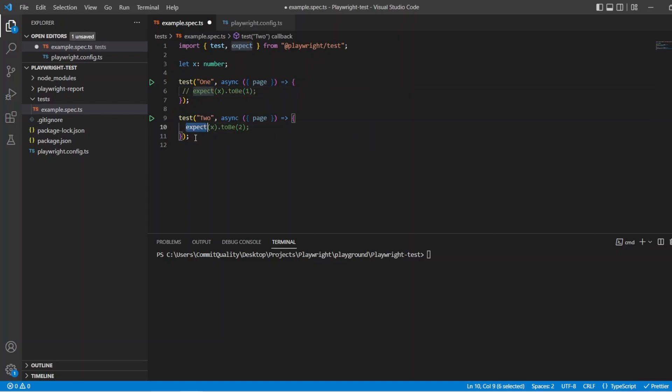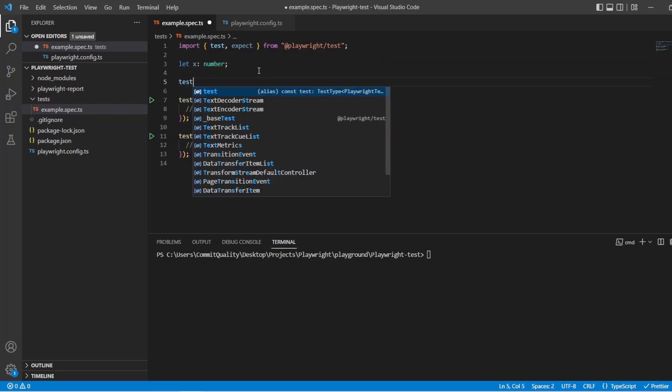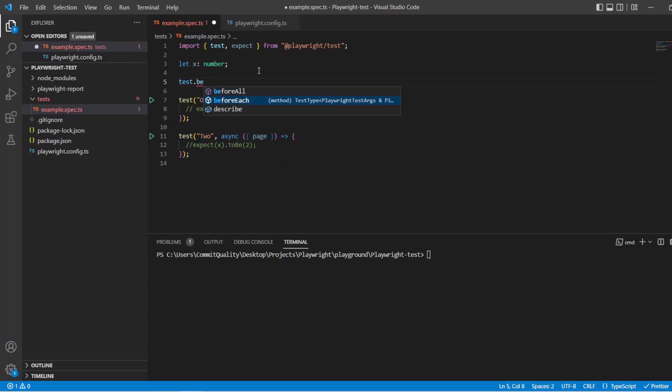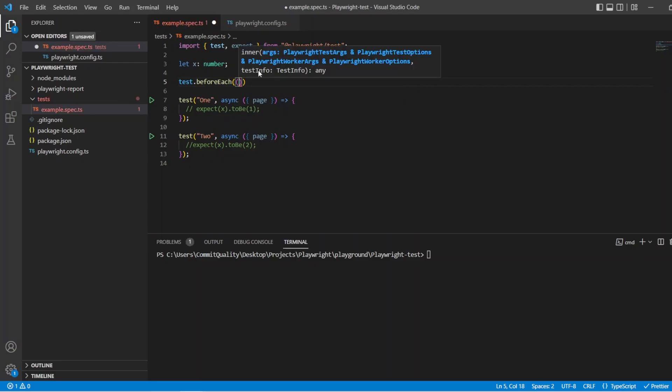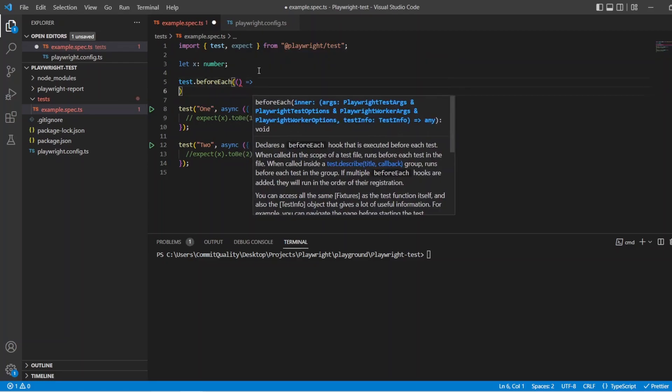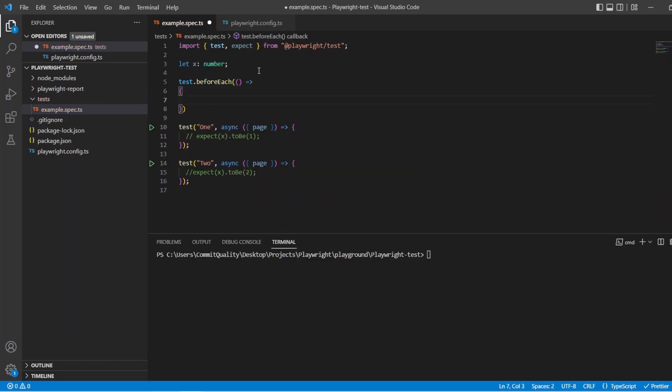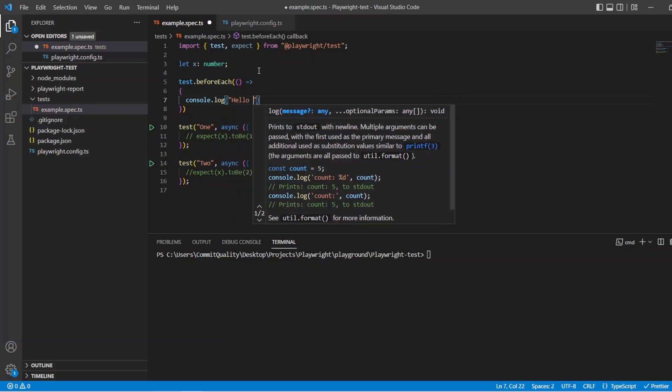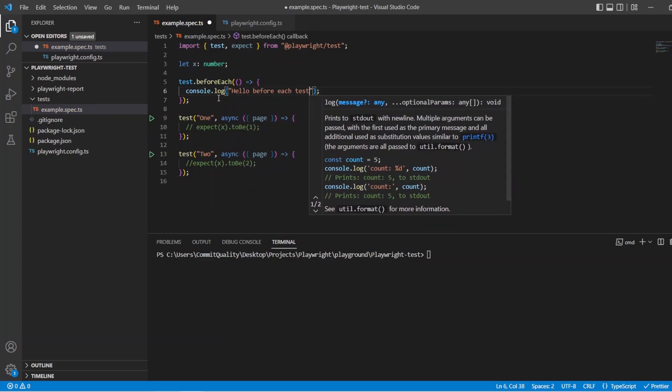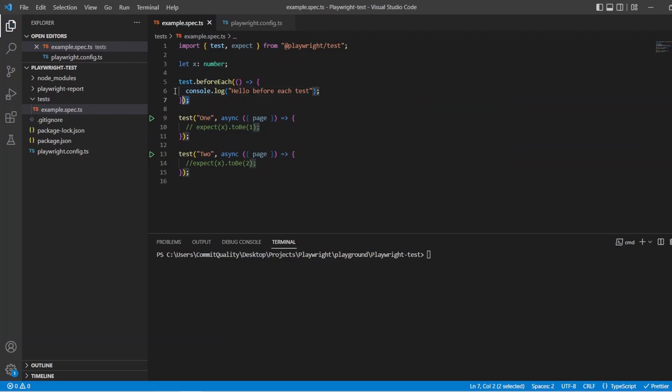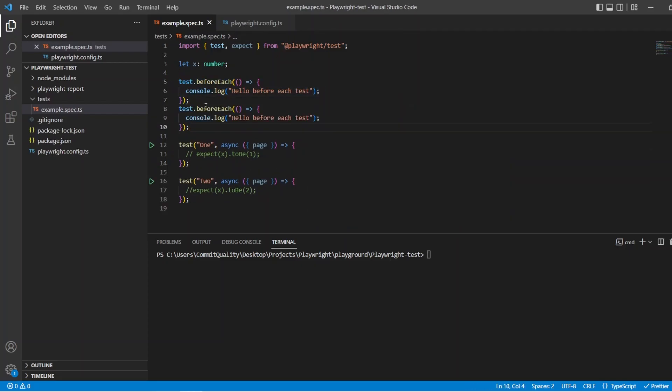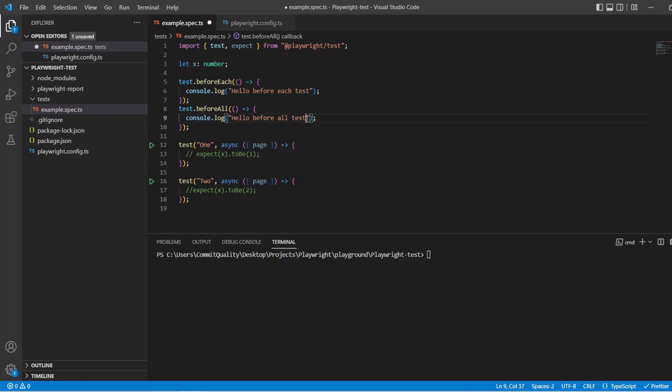I want to go over hooks just in the general file before we start scoping them. We just talked about the before each hook. Let's say test.beforeEach. So you can see there it comes up, and we can start writing some of our code in here. And I want to say console.log hello before each test. And I'm going to copy this and change the before each to a before all. Just to show you first how it all works. Hello before all tests.